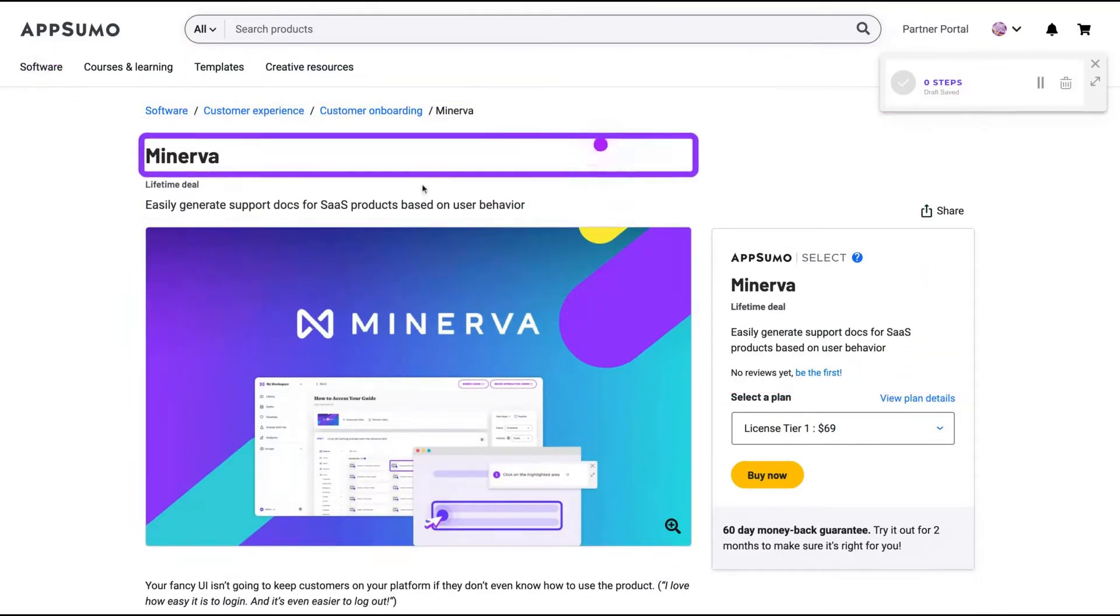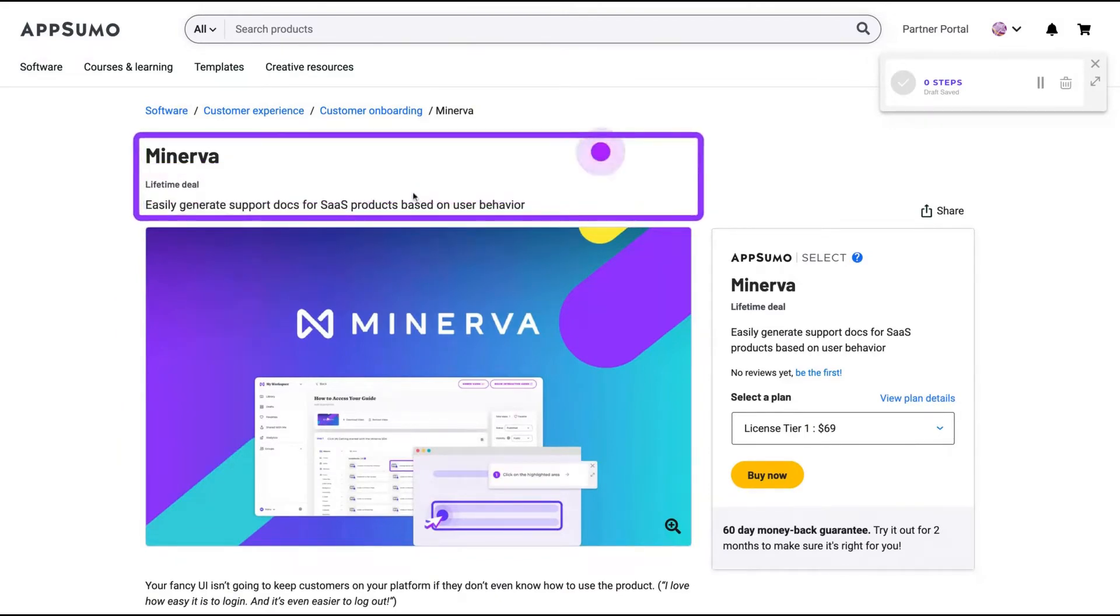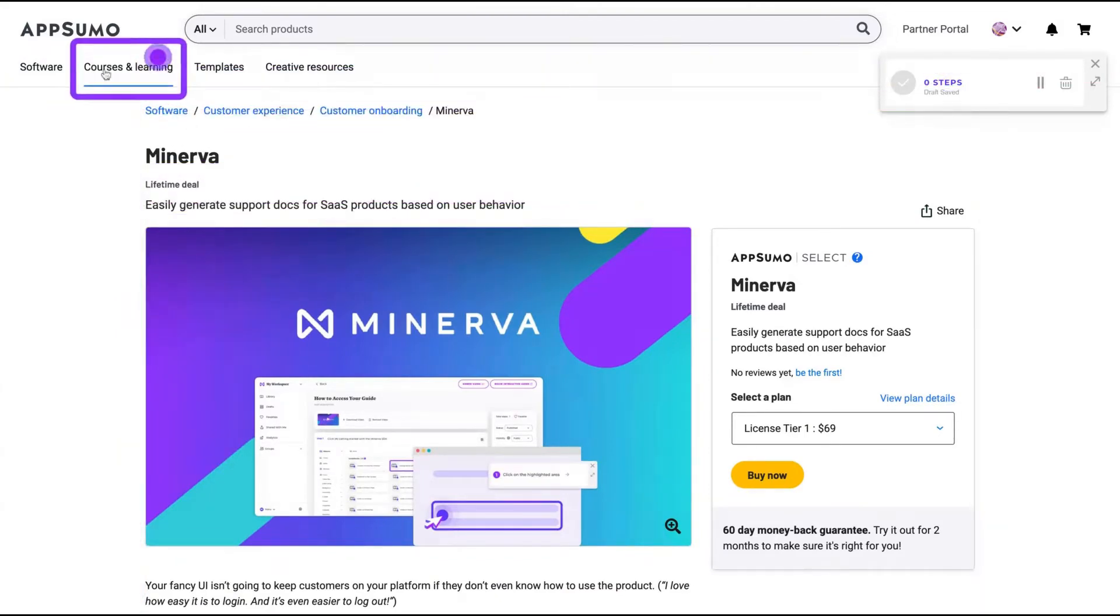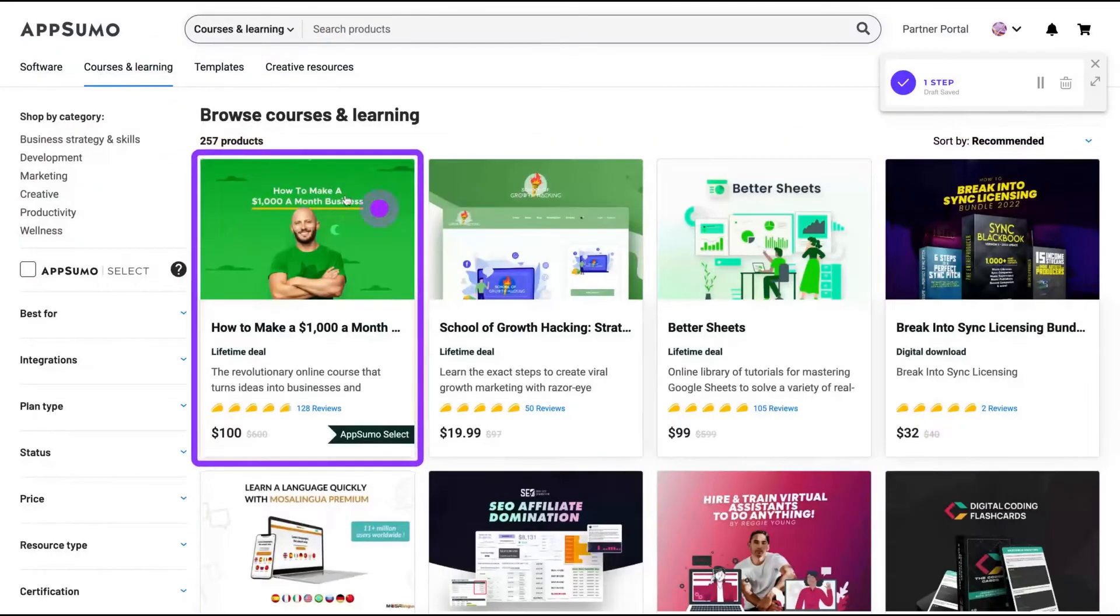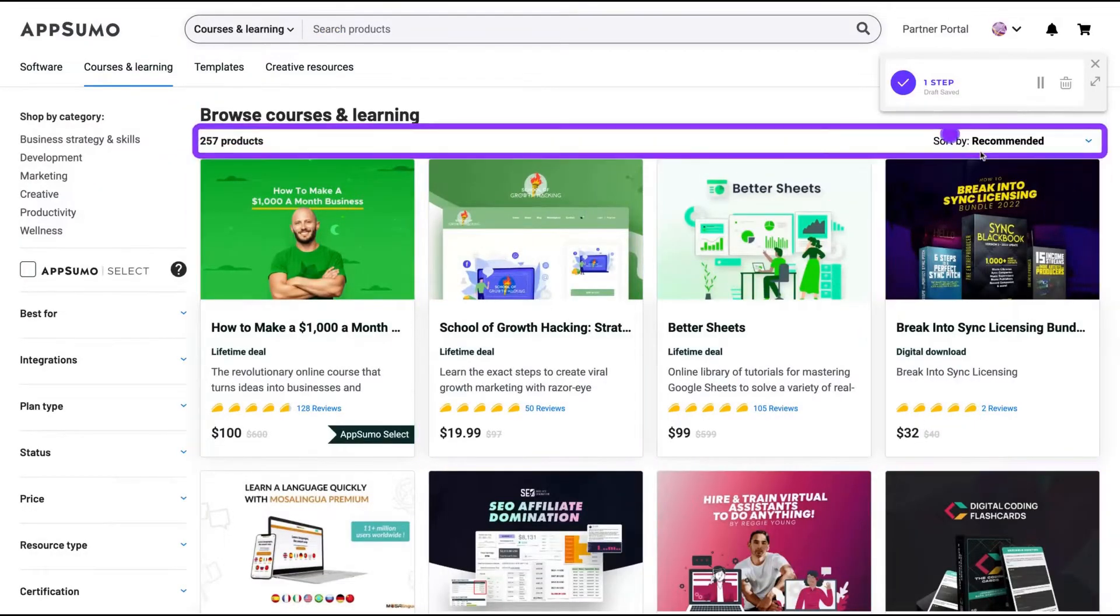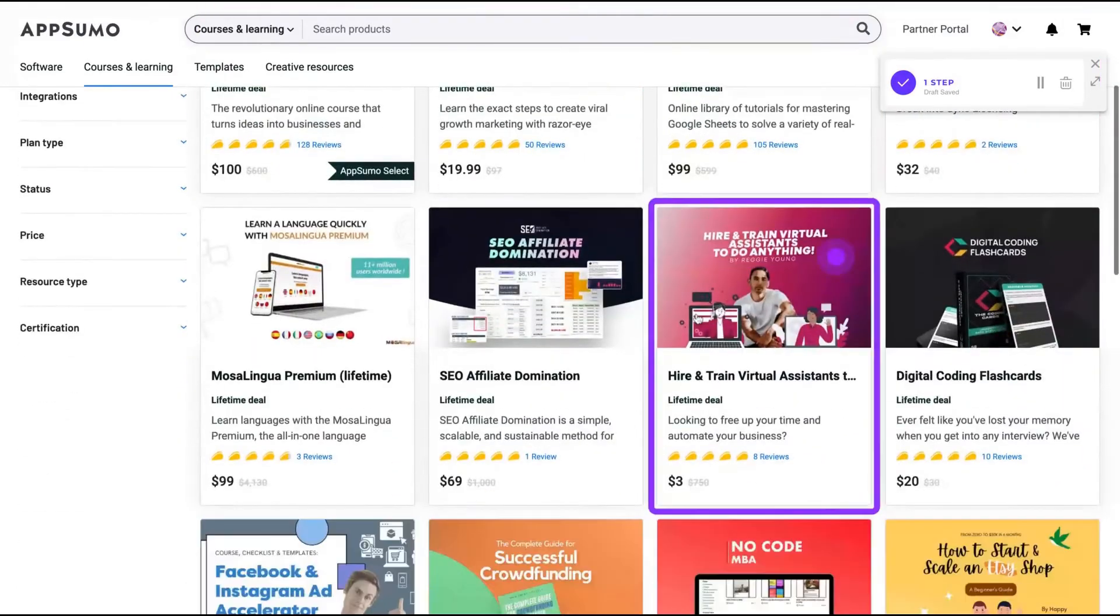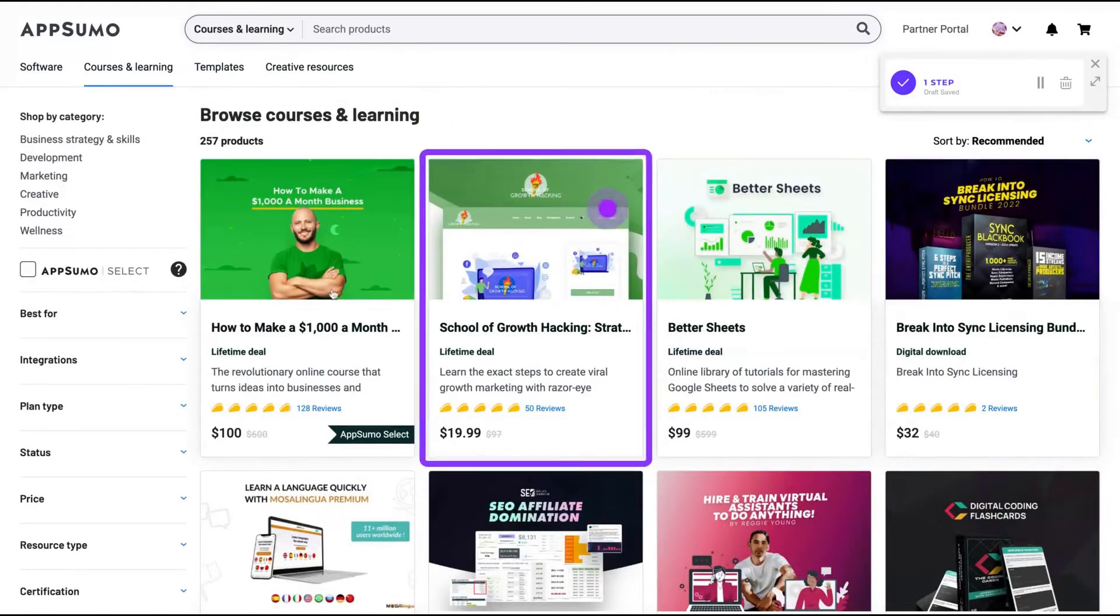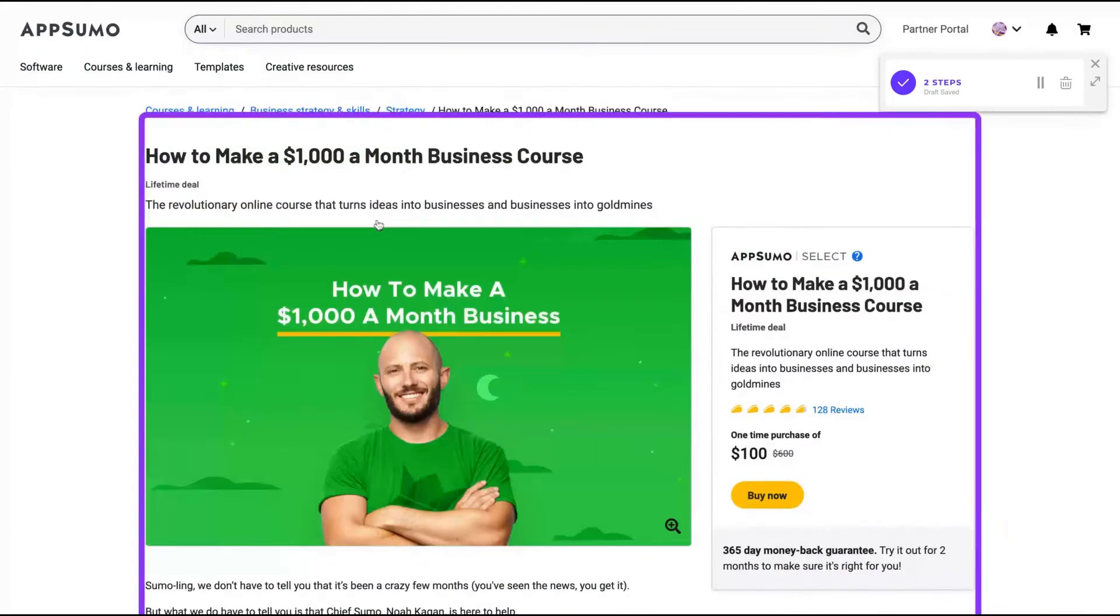So for instance, I can explain how to find a course on AppSumo. So you just click here, step one to find a course on AppSumo. And then I'm going to show them the best course. For instance, the Noah course here.